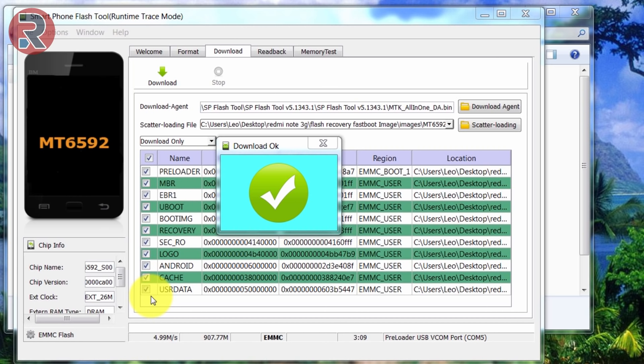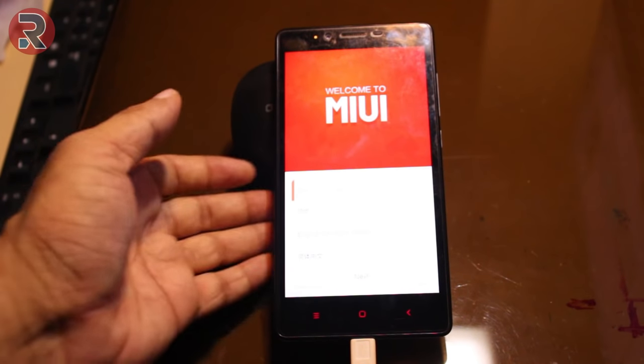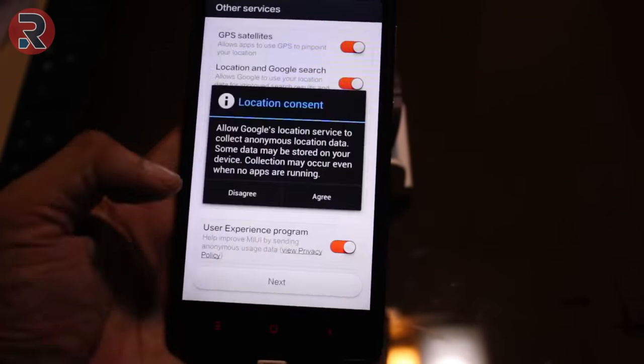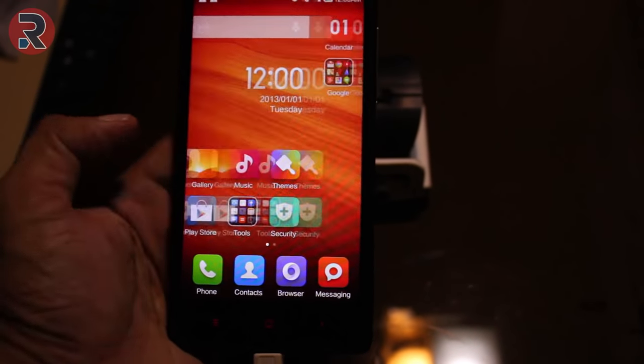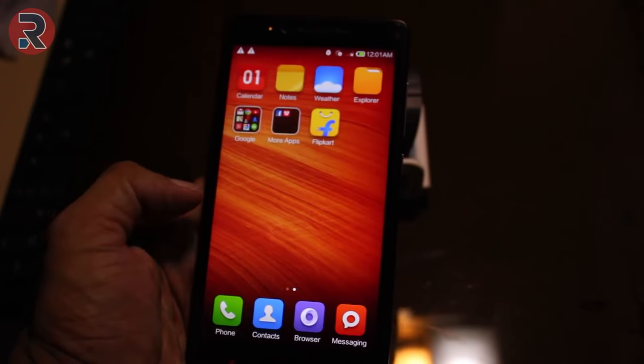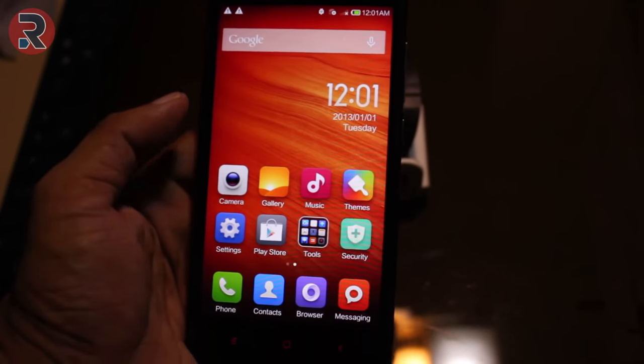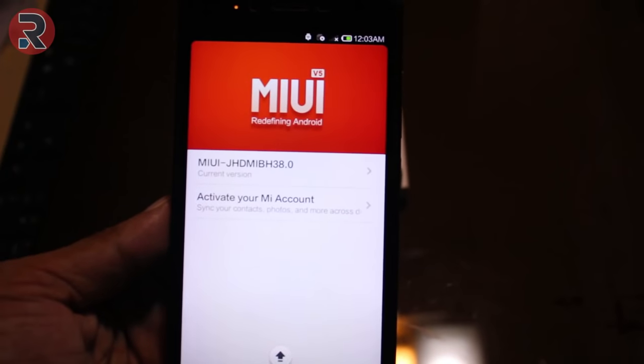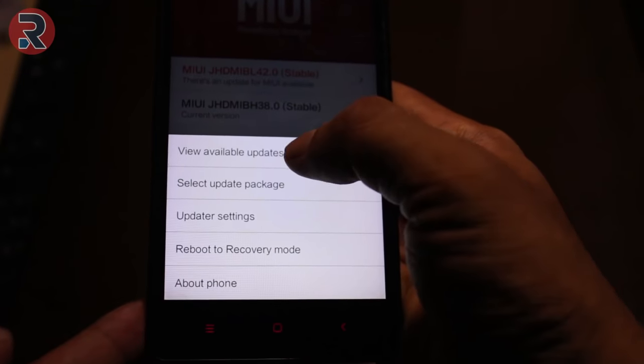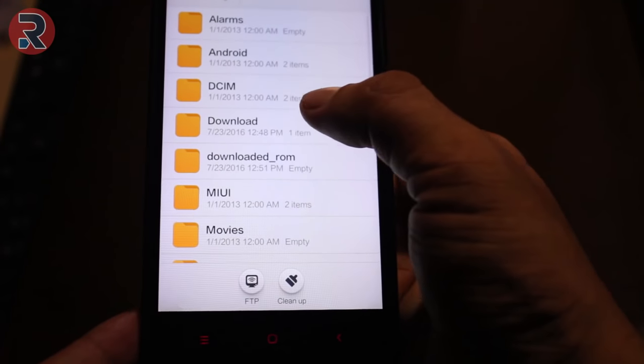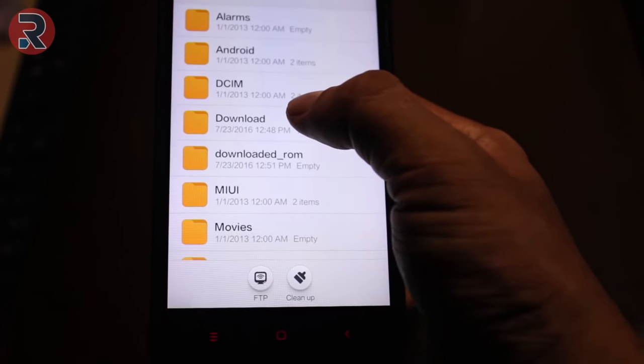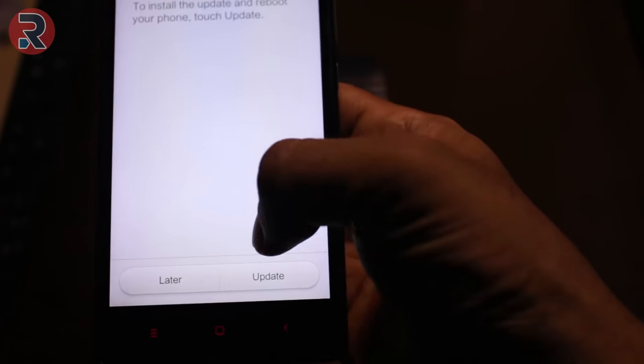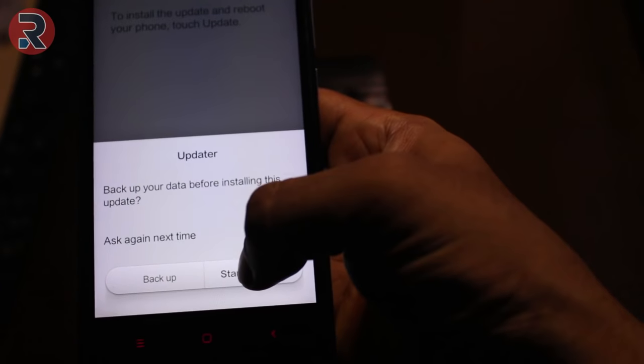Wow, so guys as you see, the phone is successfully flashed. After that I'm just thinking I'm going to update it to the latest version. Then select update package. So we put the update in the downloader and this is the update, and the update started.